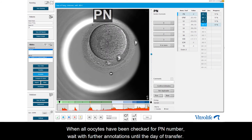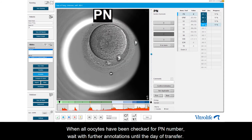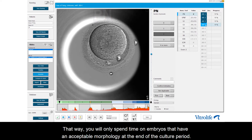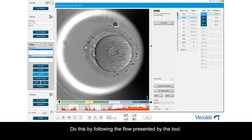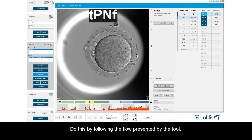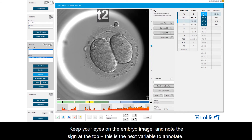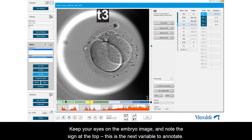When all oocytes have been checked for pn number, wait with further annotation until the day of transfer. That way, you will only spend time on embryos that have an acceptable morphology at the end of the culture period. Now change to step-by-variable to annotate all remaining variables in the strategy for one embryo at a time. Do this by following the flow presented by the tool, and keep your eyes on the embryo image, noting the sign at the top which shows the next variable to annotate.